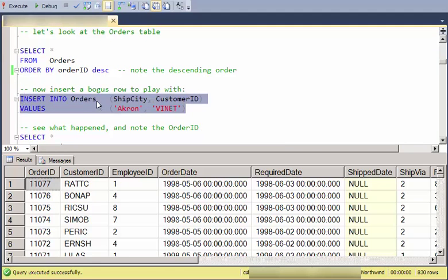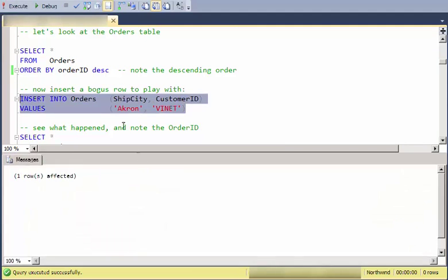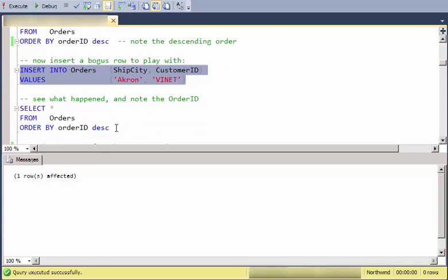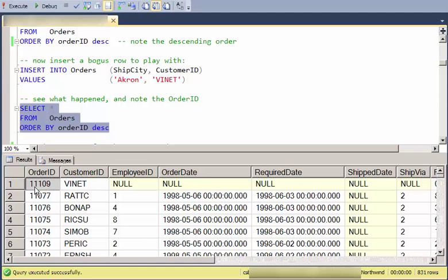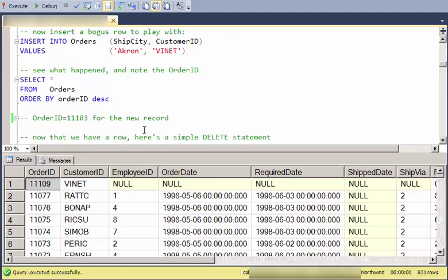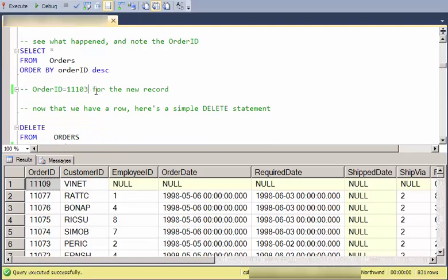I'm going to go ahead and insert a row. Notice that it just says one row inserted. Then I'm going to select just to show that I've gotten that row. So there it is. The new ID is 11,109.